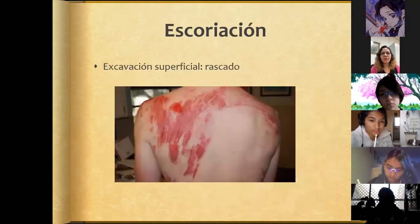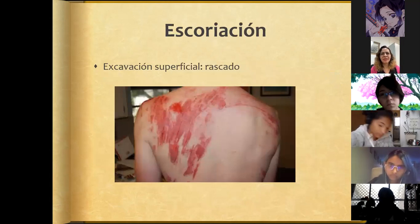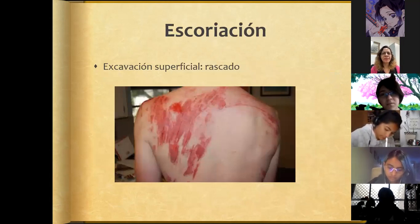Excoriation is a superficial excavation as a consequence of scratching.